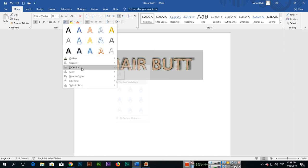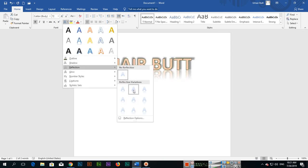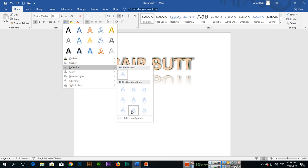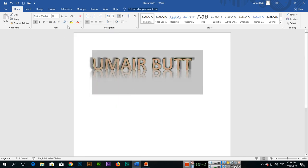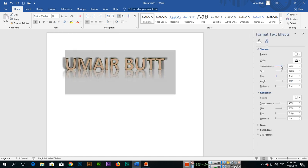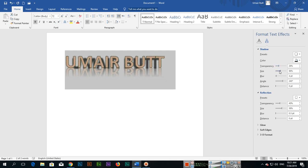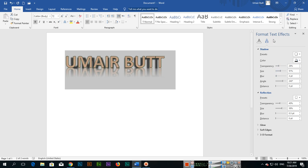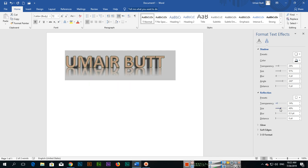Next we have Reflection, which appears at the bottom of the text. There are different types of reflection you can apply. In Reflection Options, you can control transparency, size, and other settings.